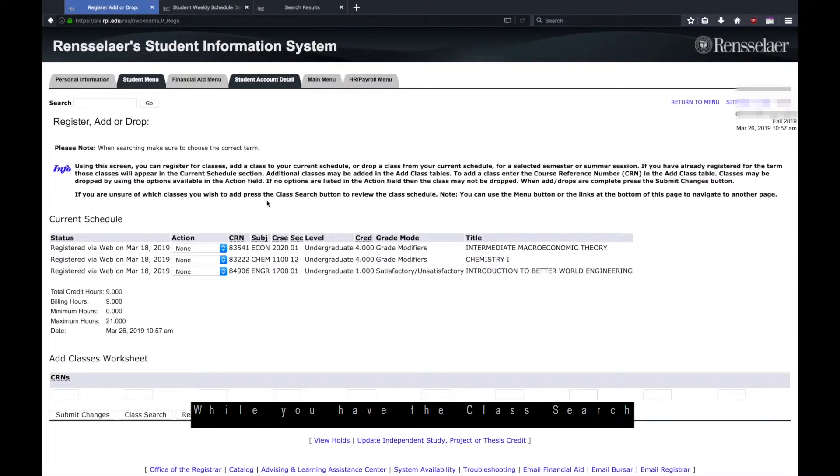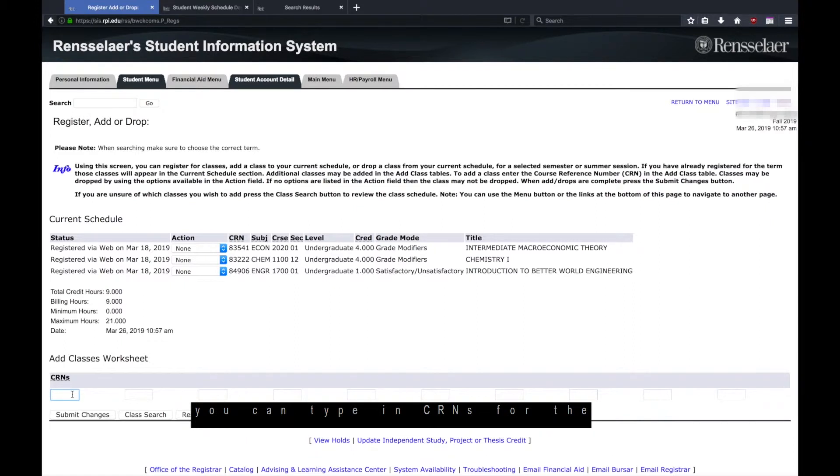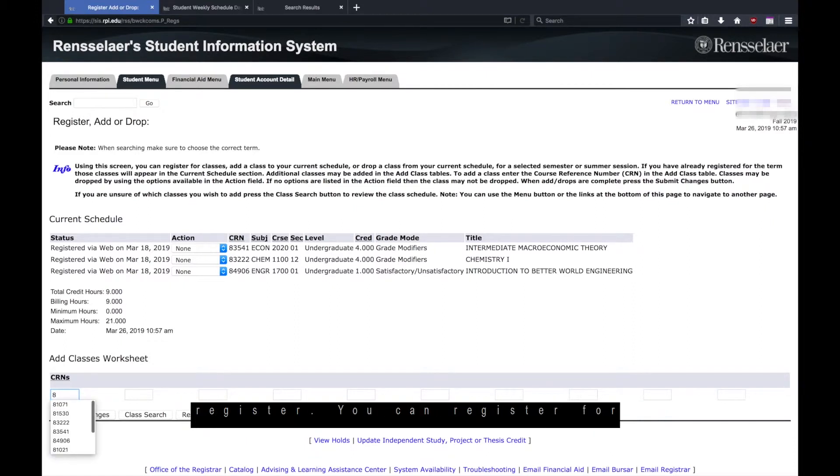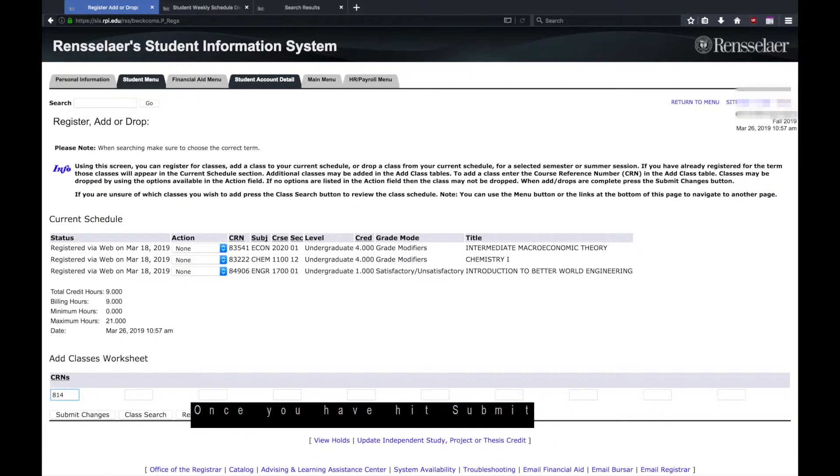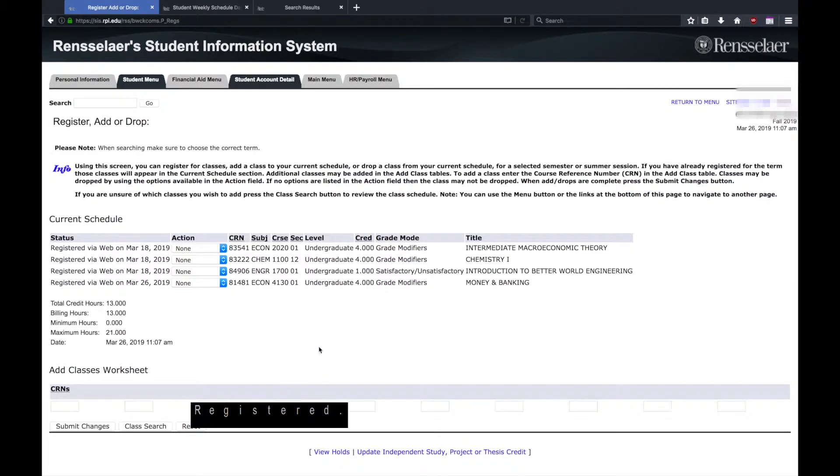While you have the class search tab open, you will also want to open the register, add, or drop menu in another tab. Here you can type in the CRNs for the courses you would like to register. You can register for all of your courses at once. Once you have hit submit changes, you will see that under current schedule, you have a course listed as registered.